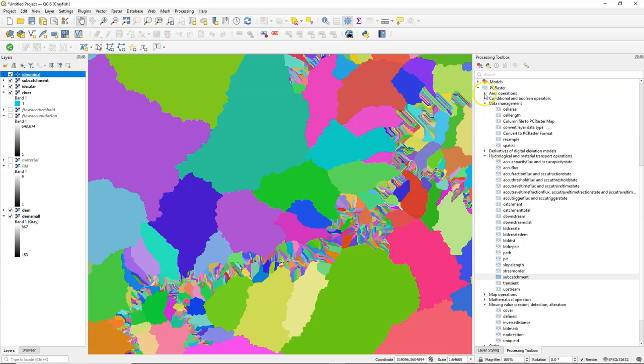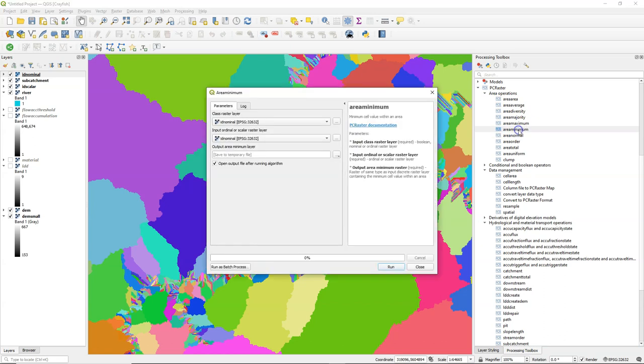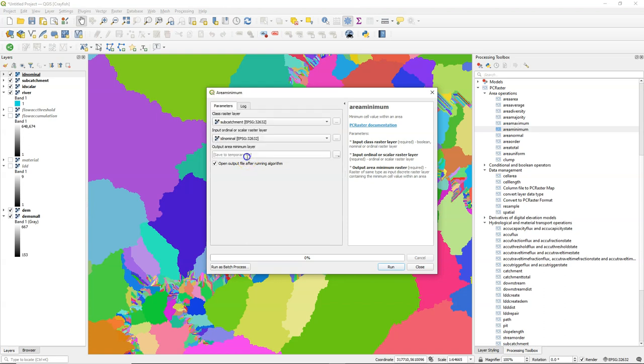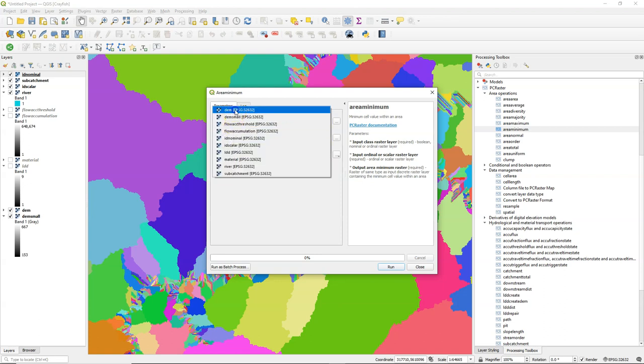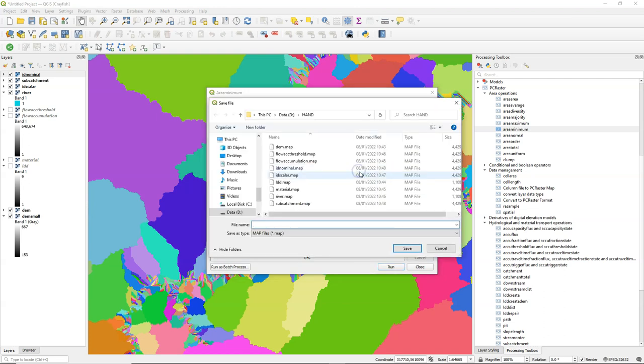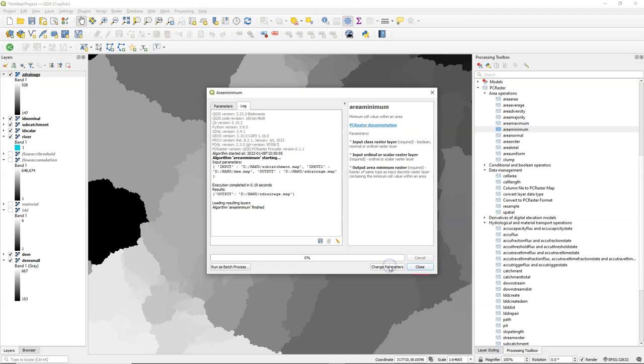Now we can calculate the elevation of the drainage by choosing the minimum elevation in each zone. So I use here sub-catchment as the zones. And I use the DEM as the raster from which we want to know the minimum value in each zone. And I call the output Z-drainage. Here's the result.